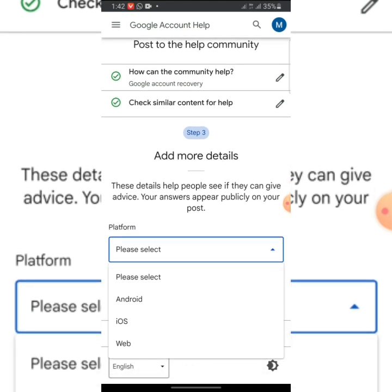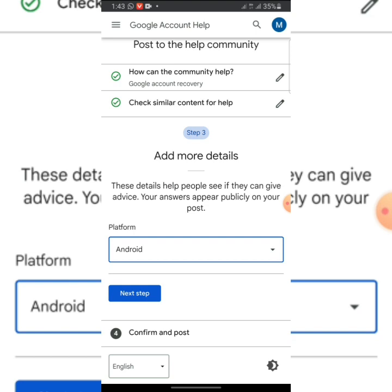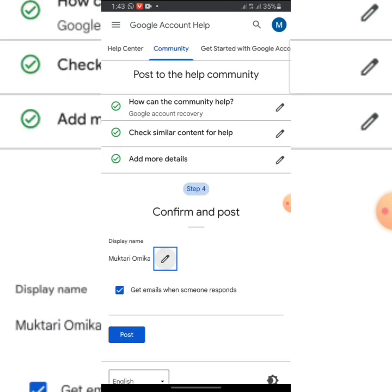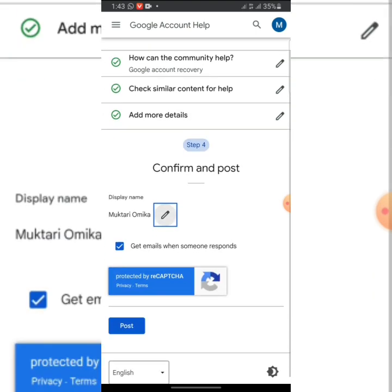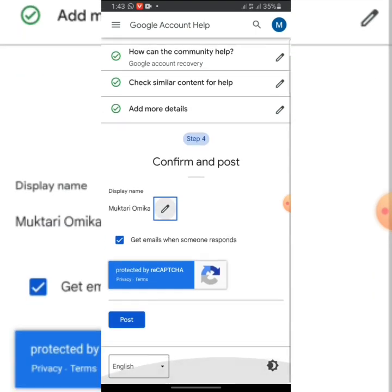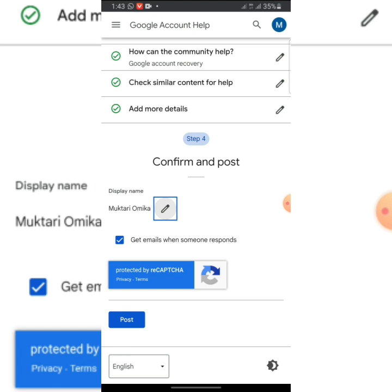In this case of platform, you are going to select the device that your account is logged in. It might be Android, iOS, or Web. Here I'll select Android. Click on Next, and at the end of everything you are going to click on Post.